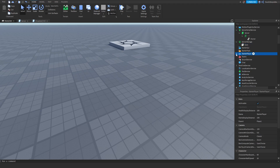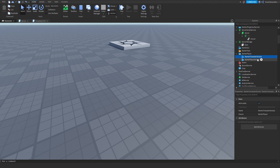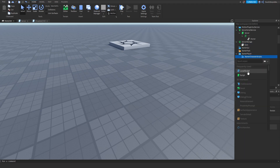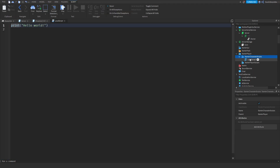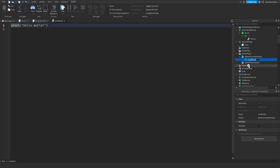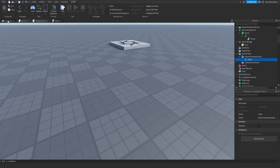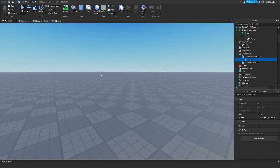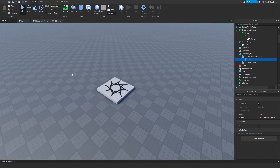Lastly, go to StarterPlayer, go to StarterCharacterScripts, insert a local script, and name it 'client'. That's everything you have to do to set this up. Now we're going to be coding it, so make sure you follow along correctly.